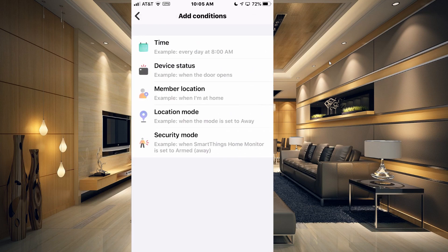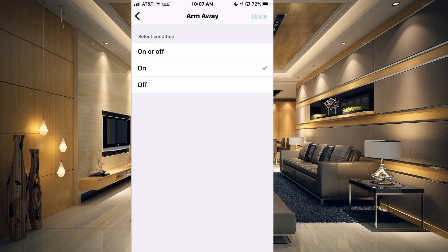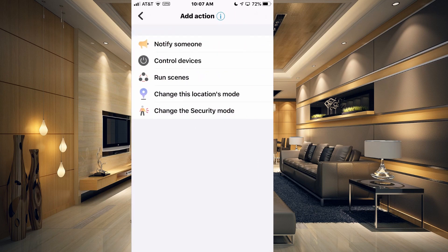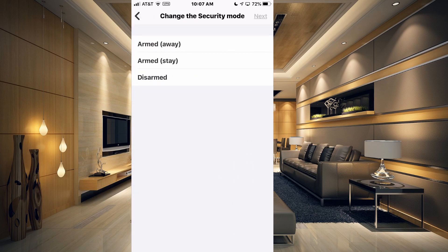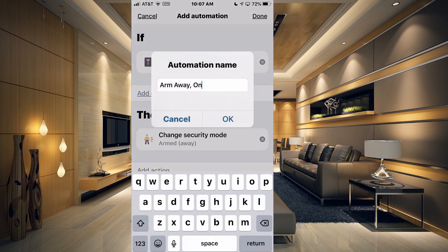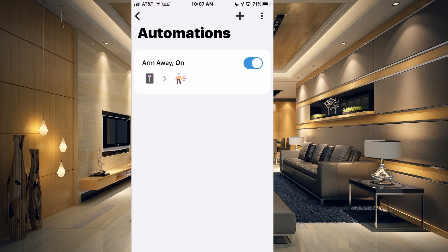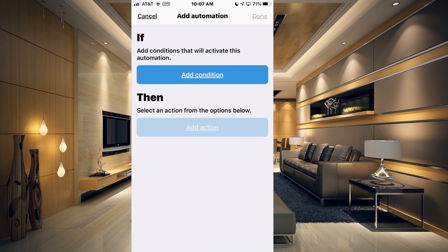Add a condition, choose Device Status, and at the top select Arm Away — so when Arm Away turns on, then we are going to change the security mode to Arm Away. Click Next and then Done, and it will prompt you for a name — keep it simple and click OK. So we have our first automation. Once you have that, hit the plus sign at the top and add another automation. Repeat this process to create automations for Arm Stay and Disarm as well.